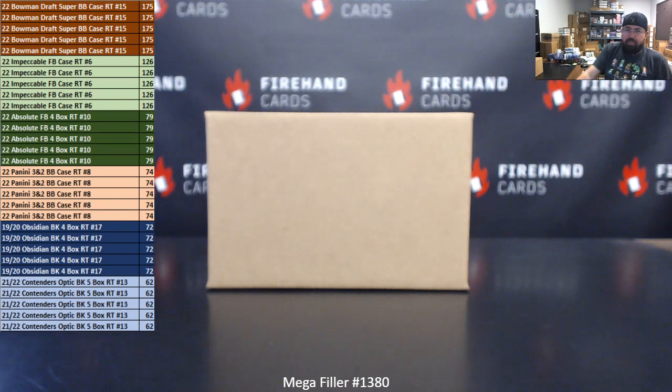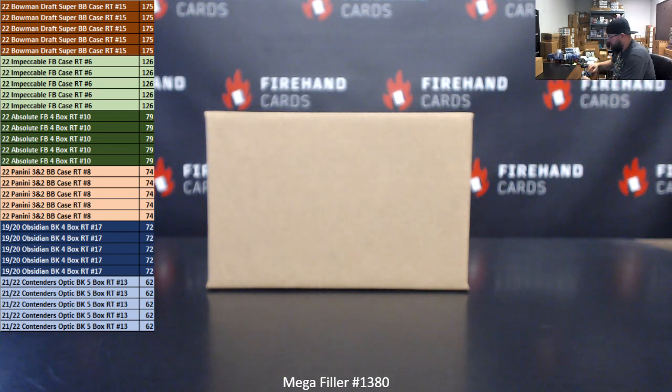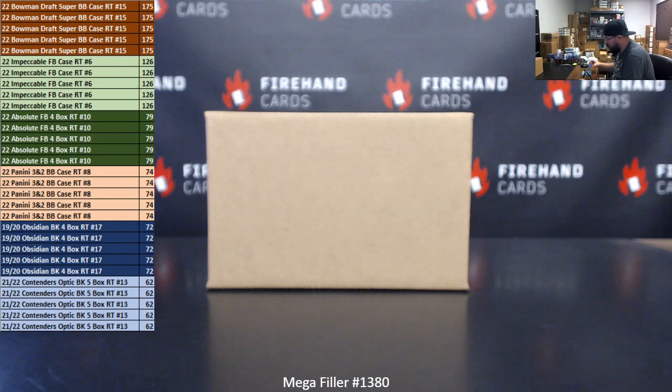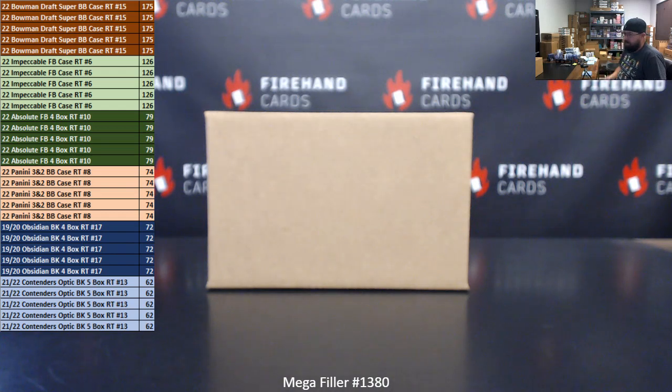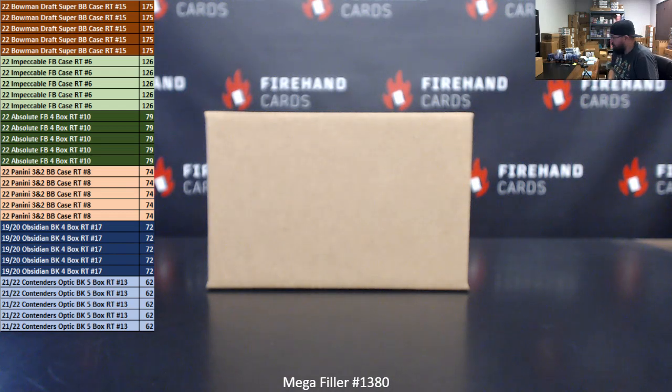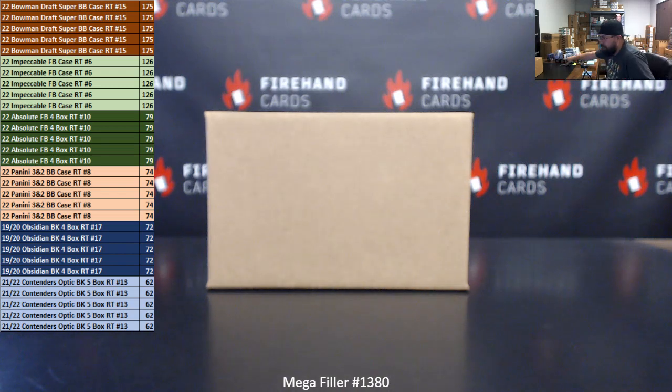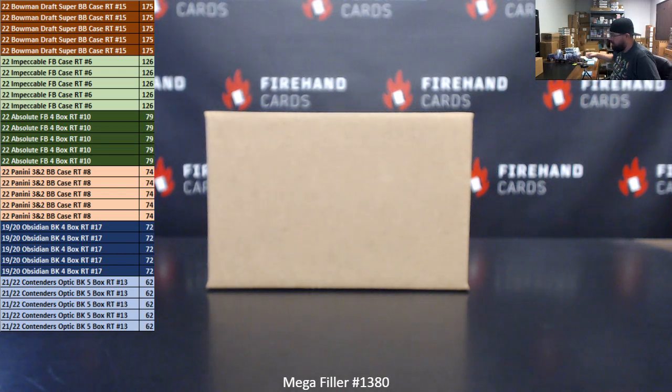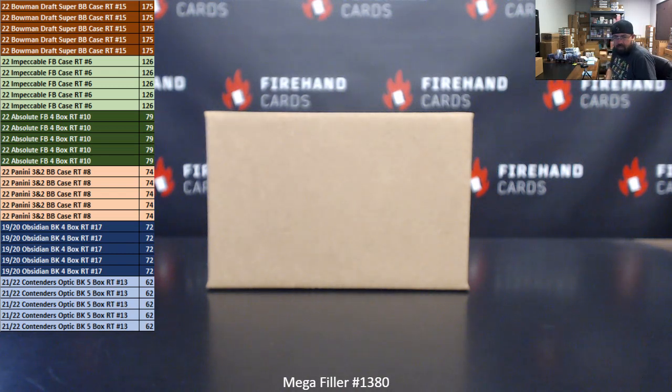All right everybody, we're doing another mega filler. This is mega filler 1380. Thank you for joining in and for your support of Firehand Cards. We appreciate you guys very much. This is a 60 spot mega filler, top 30 names on a list of participants after completely randomizing that list a prescribed number of times shown on dice.